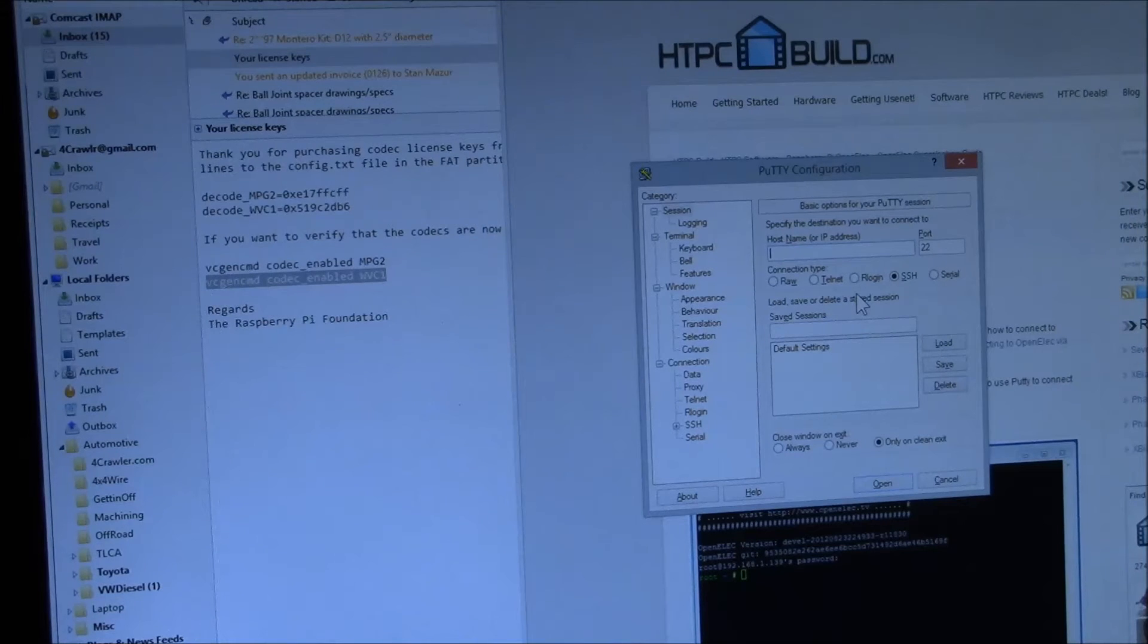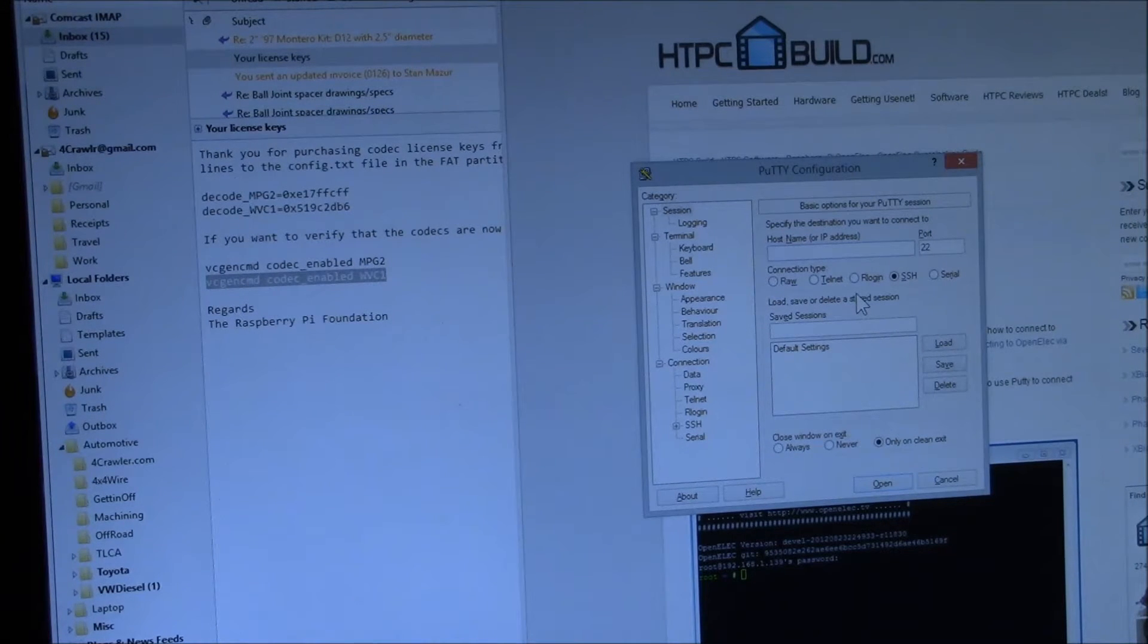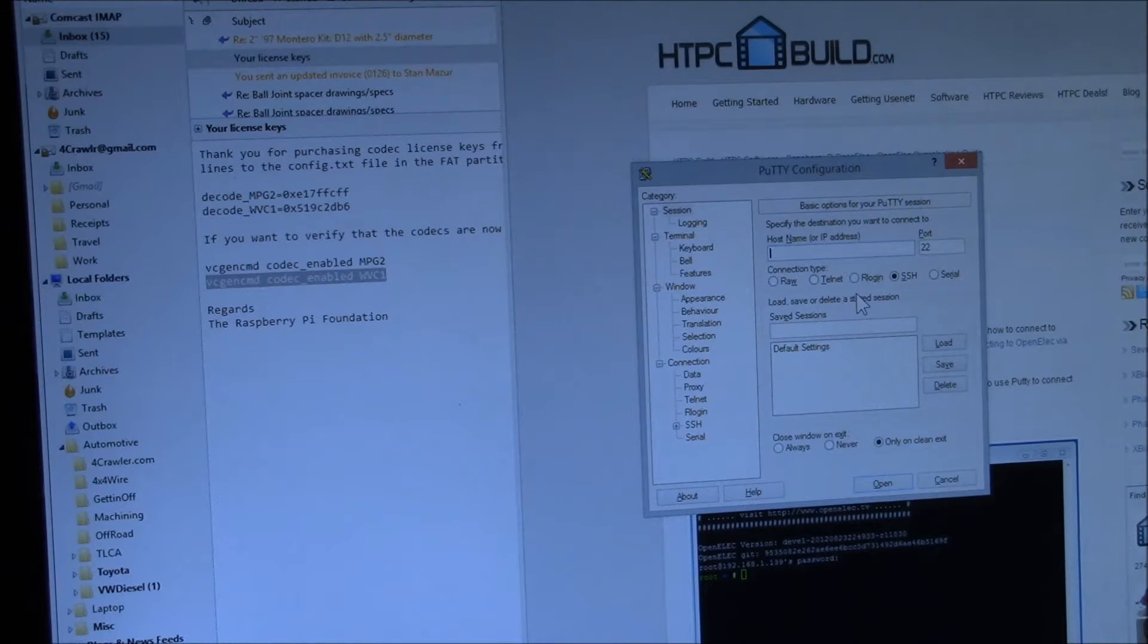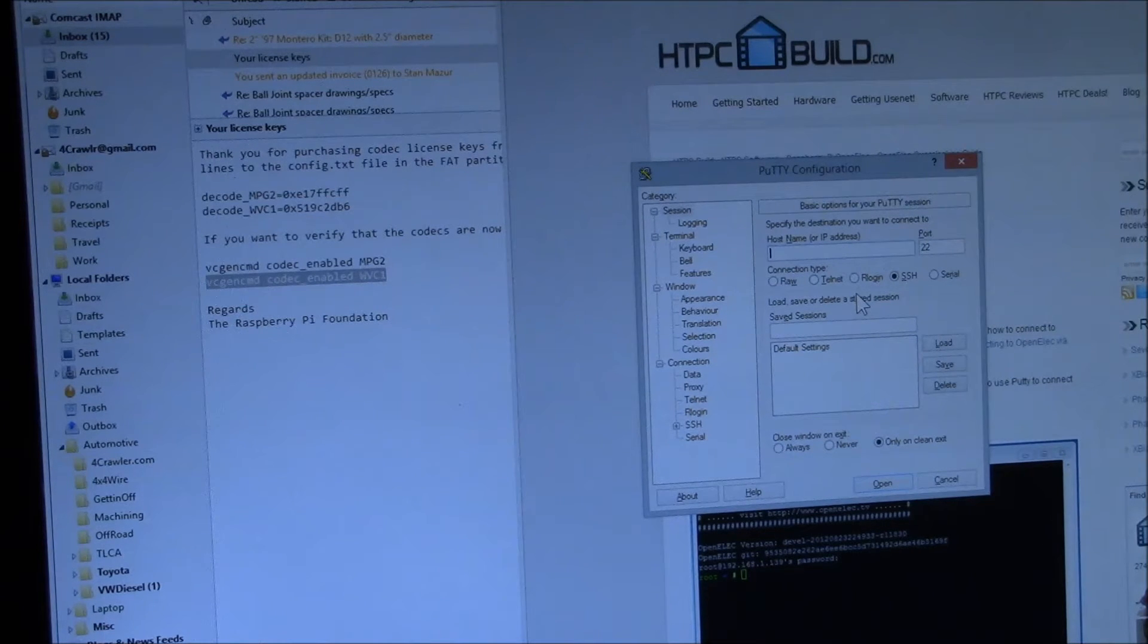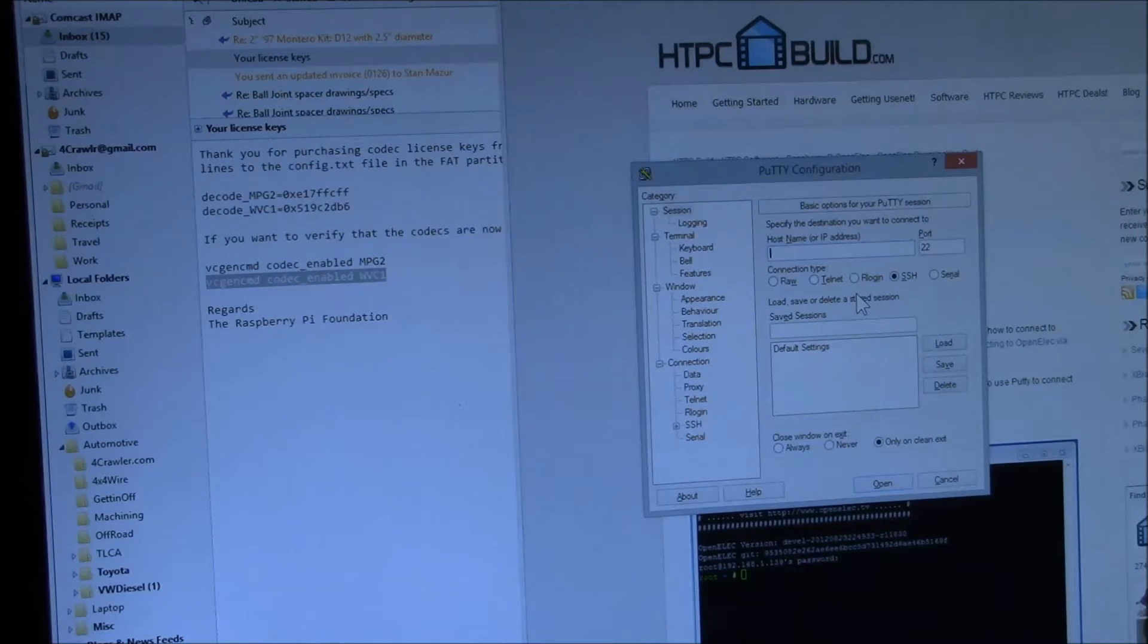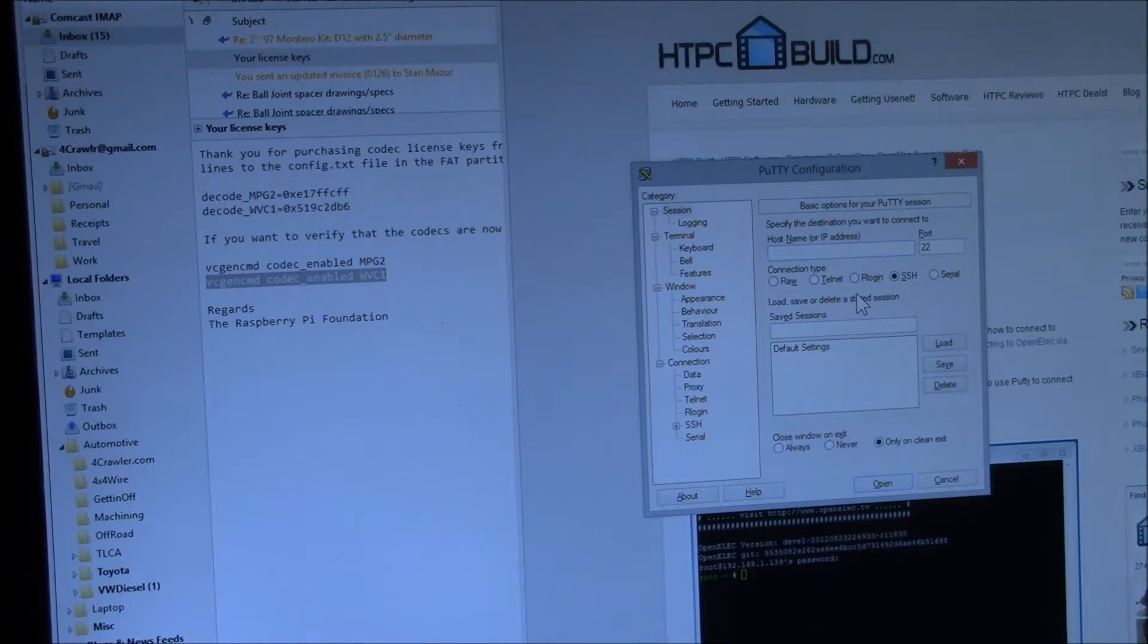I'm running on the OpenELEC image right now, and one thing I haven't found yet is a way to enter that information. I saw RASBMC has an editconfig.txt, which is the file you've got to put the keys in.